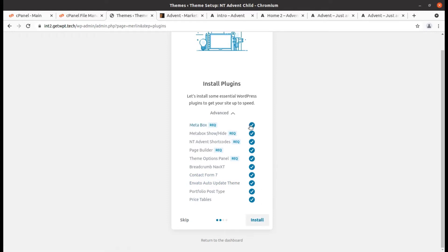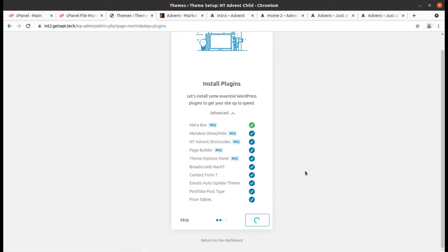Five plugins are marked as required and others as recommended only, but we are going to install all these plugins. By default, all are checked. In future, if you are not using any recommended plugins, you may deactivate and uninstall them. But at this stage, install all plugins — it will not take much time if your hosting is fast.